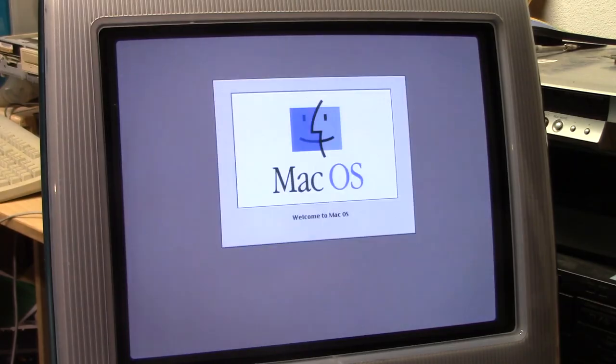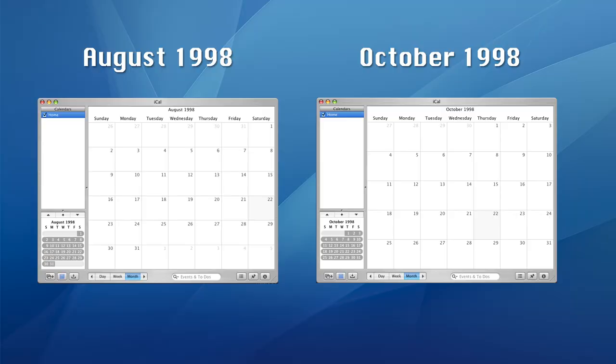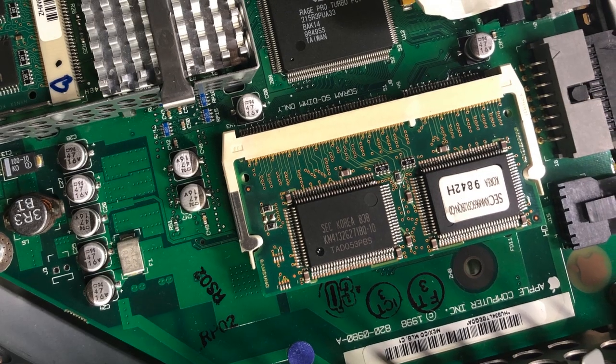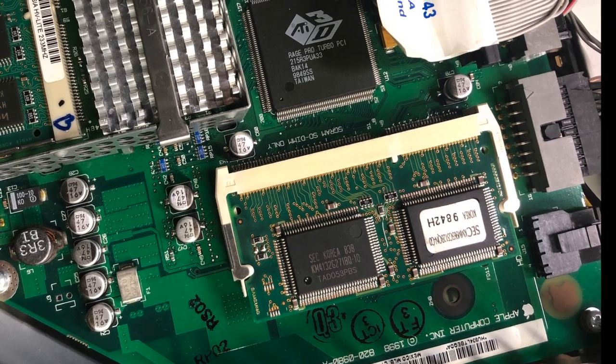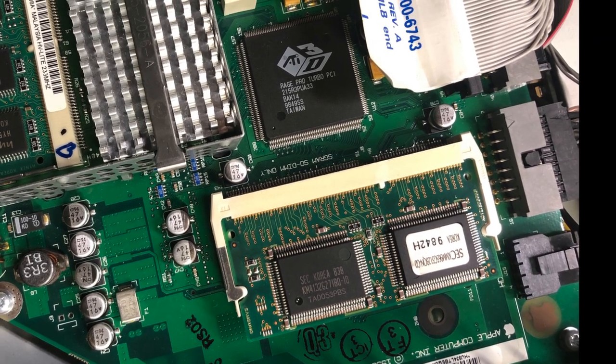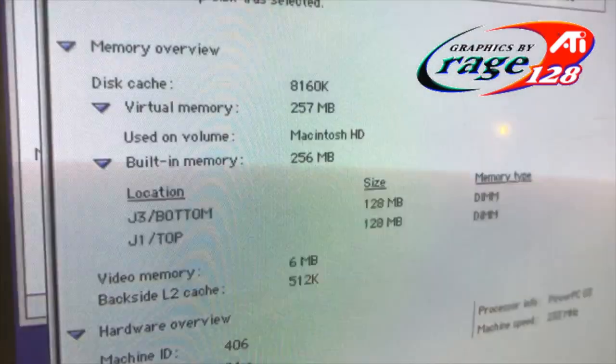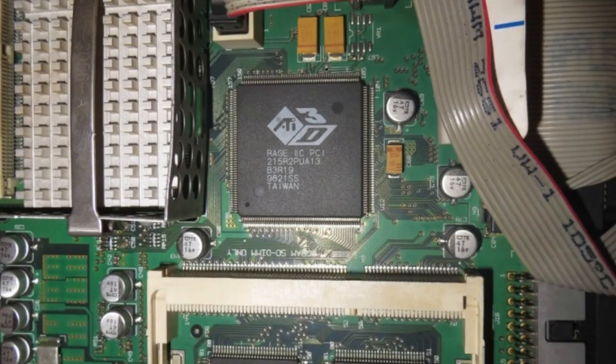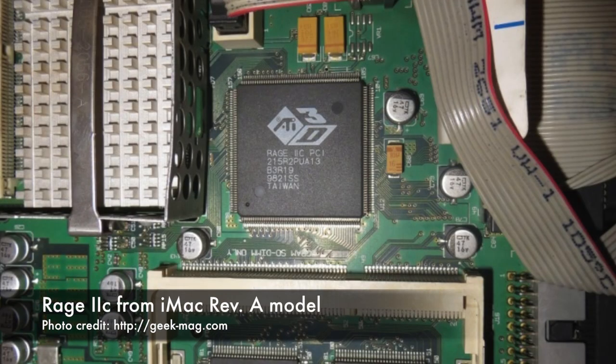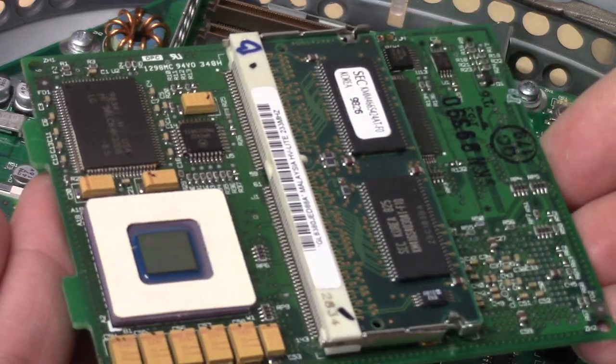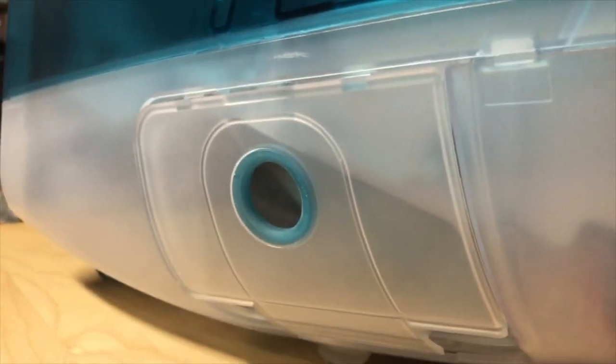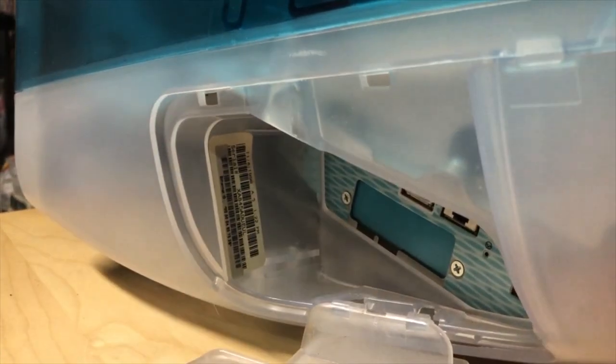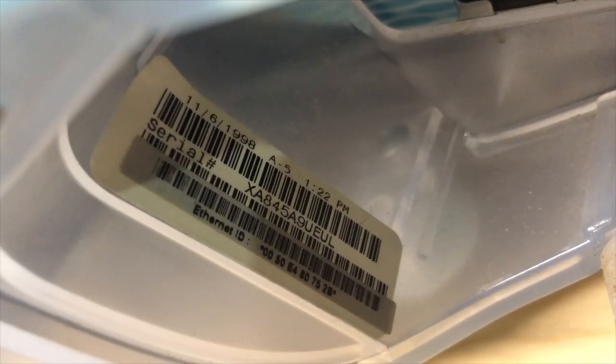The iMac here is actually a Revision B model. See, the first iMacs, Revision A models, started shipping in August of 1998. But just two months later, the iMac would receive a minor, but appreciated update. This Revision B update included an upgraded ATI Rage Pro graphics card, featuring 6MB of SGRAM. This replaced the ATI Rage 2C, which only had 2MB of SGRAM. The CPU board was also upgraded to handle more memory as well. So that's the model I have here, a Revision B model, and it was built on November 6th in 1998.